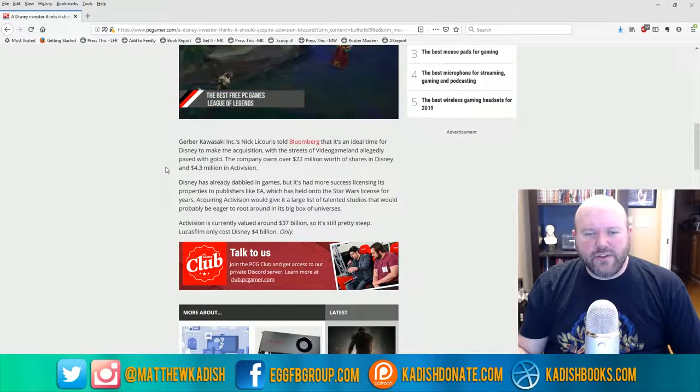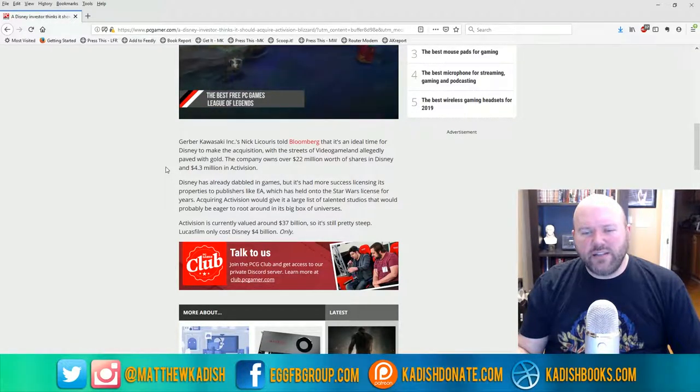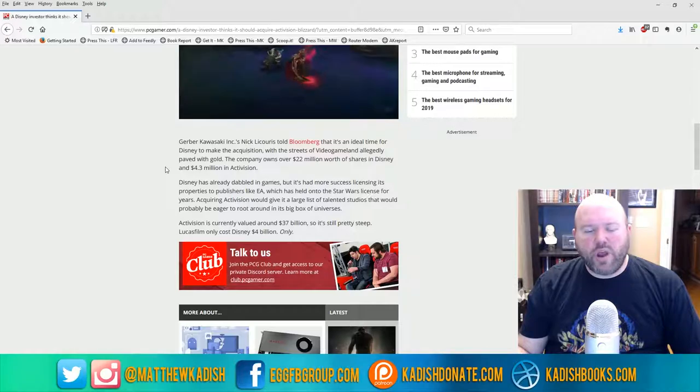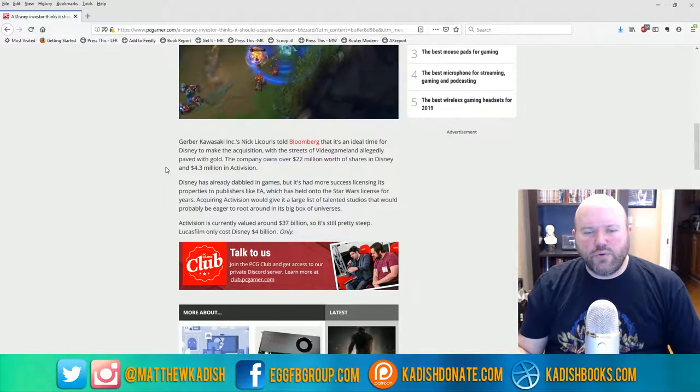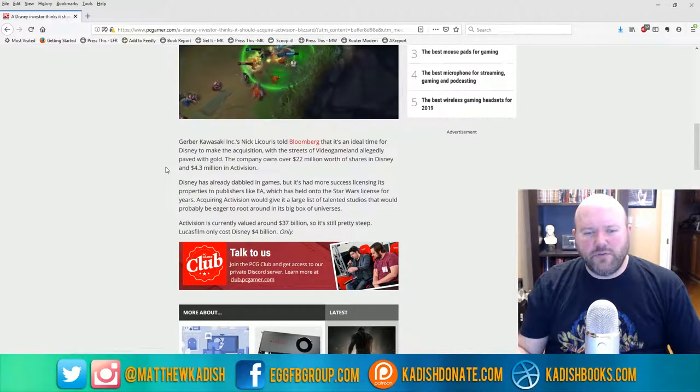Disney has already dabbled in games, but it's had more success licensing its properties to publishers like EA, which has held on to the Star Wars license for years. Acquiring Activision could give it a large list of talented studios that would probably be eager to root around in its big box of universes.